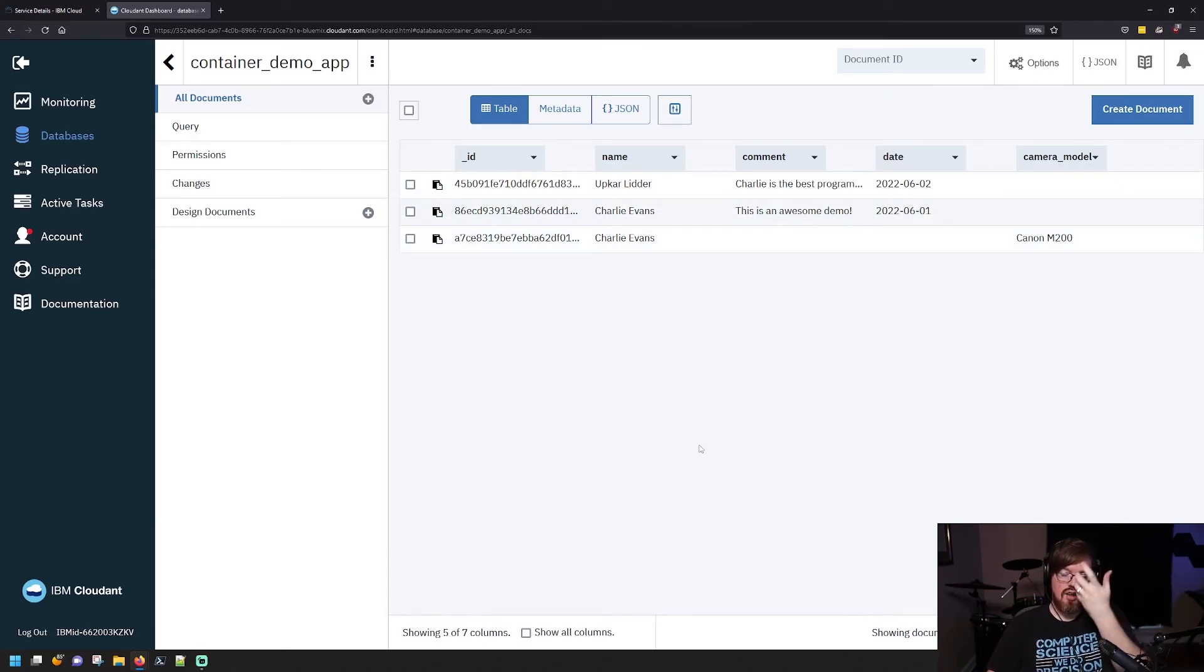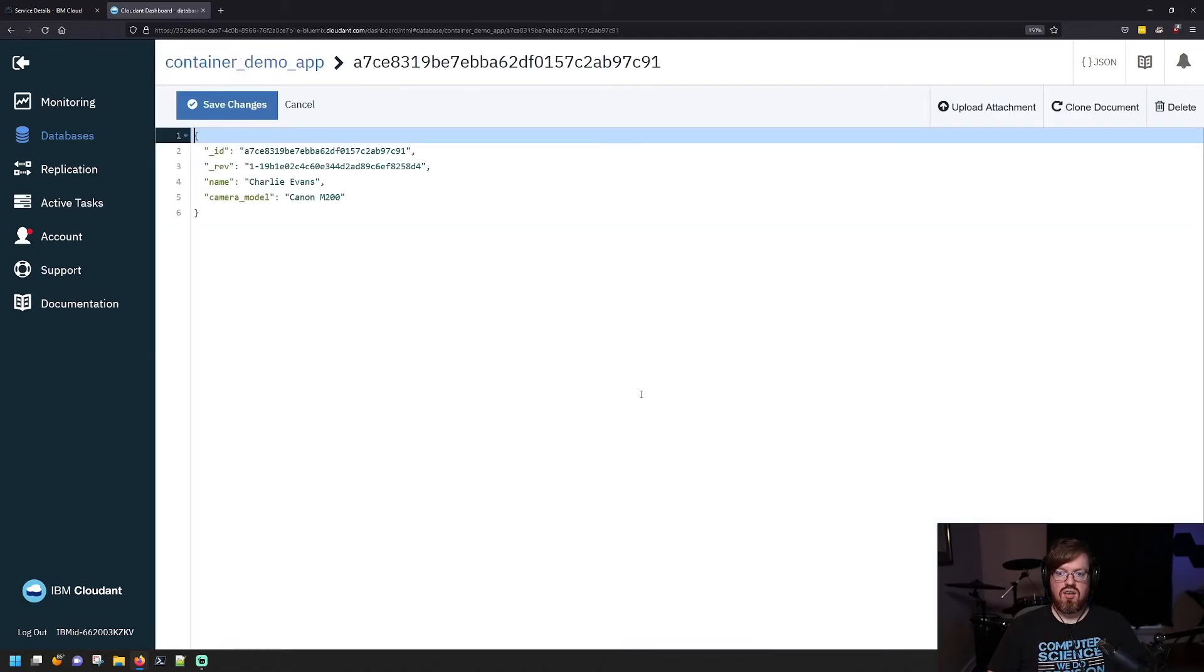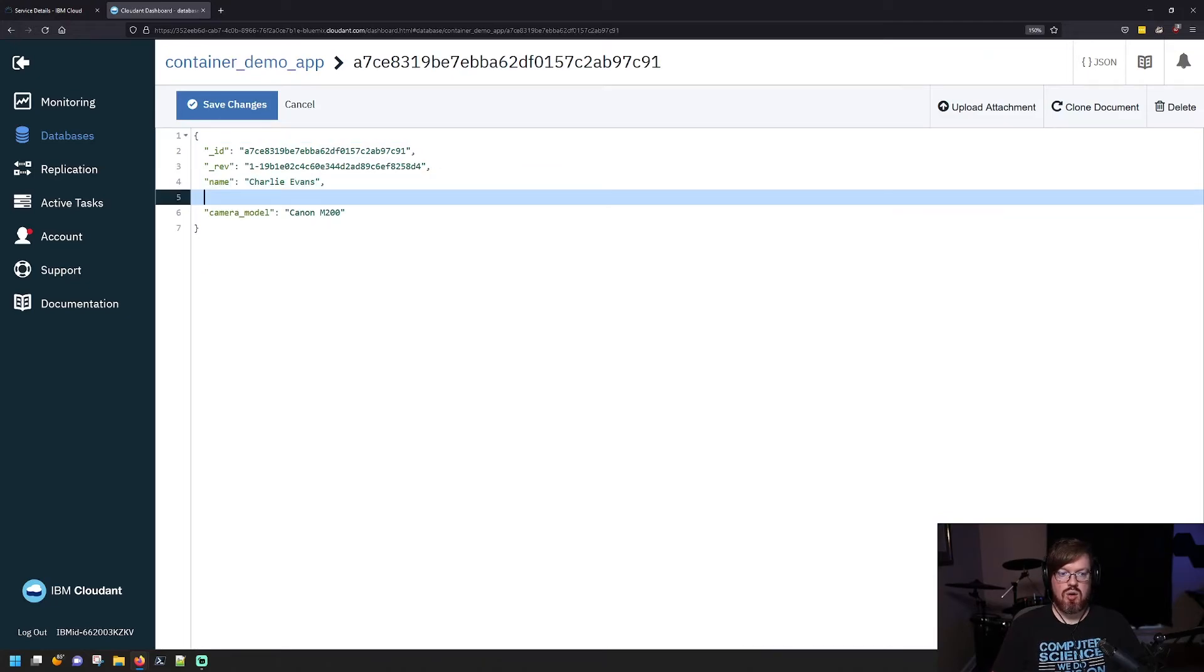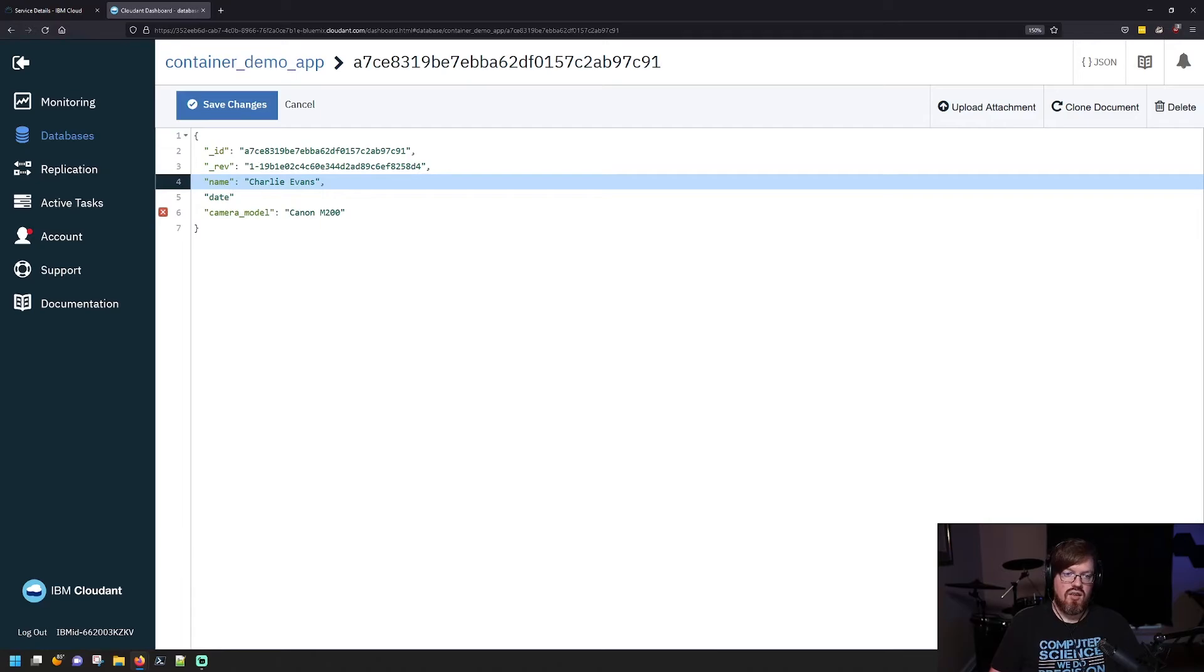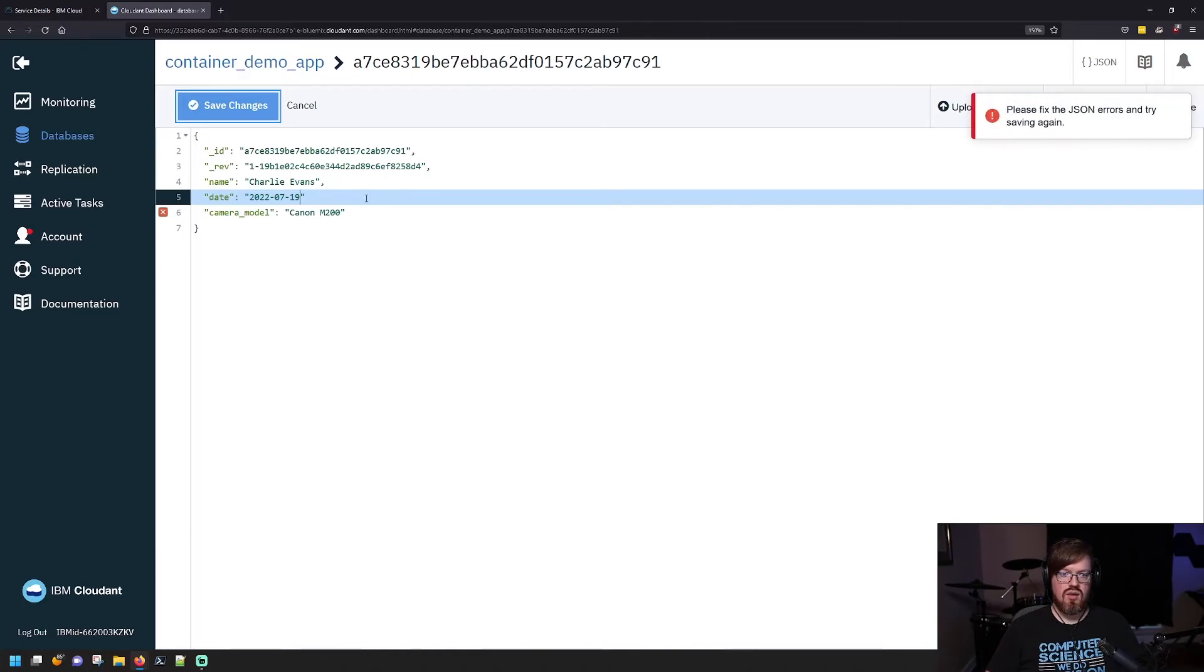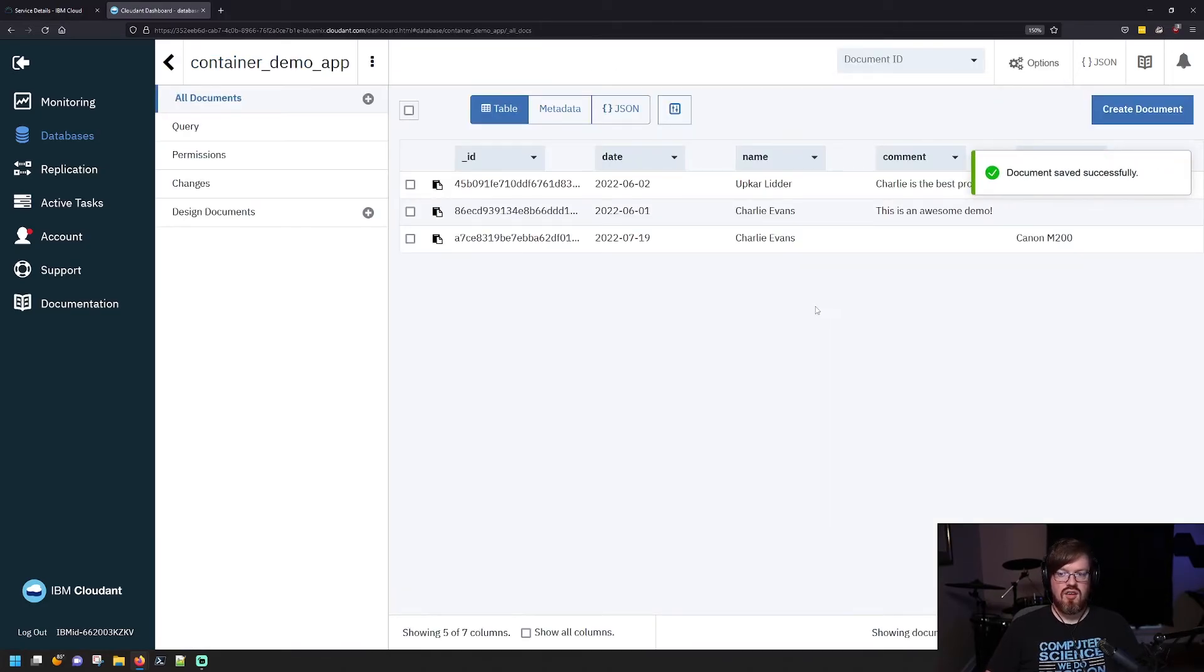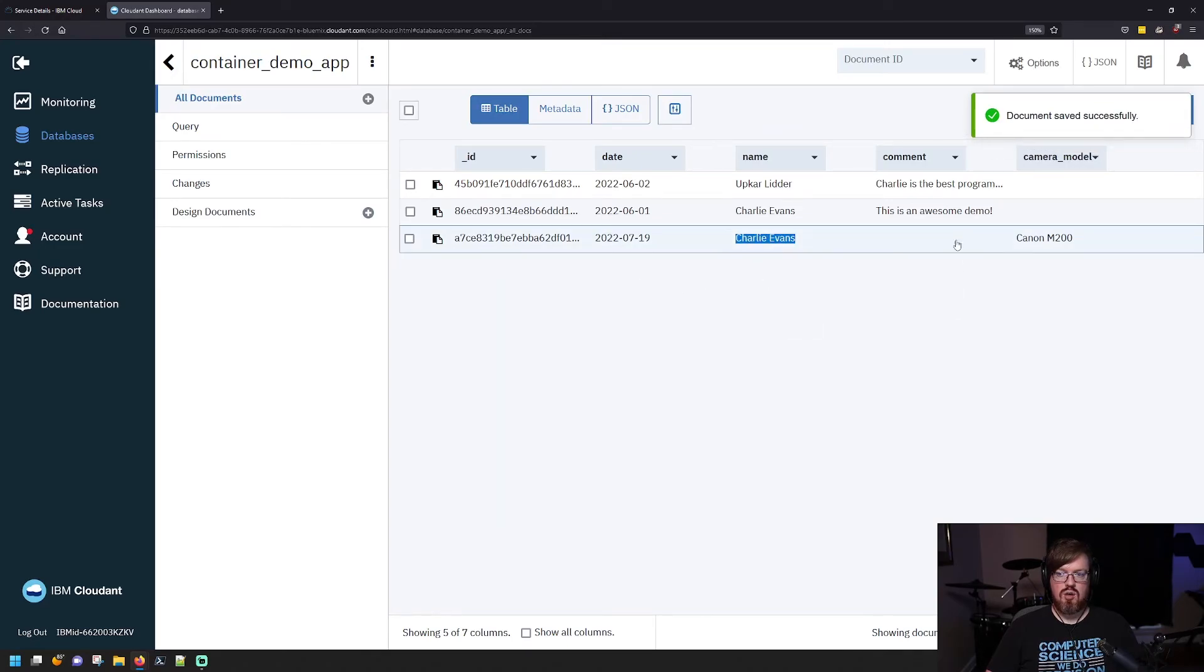I can also edit this by either in table or JSON view, just by clicking here, and then I can make whatever edits. So let's say I decide I want to put a date in. We'll put today's date and we save. Oh, forgot a comma. Save. So now I have my date in here and my name and my comment, my camera model.